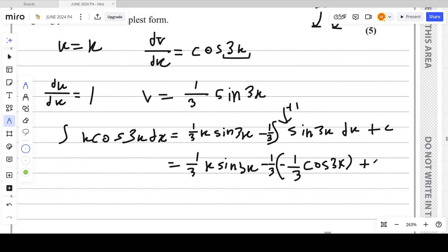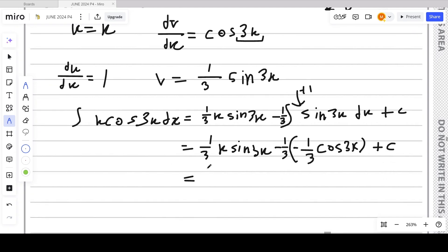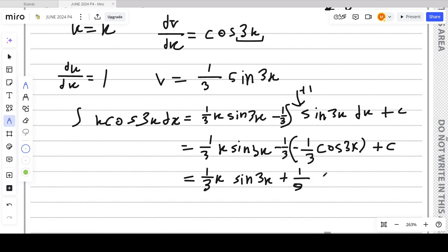So the full indefinite integral is (1/3)x·sin3x + (1/9)cos3x + c.